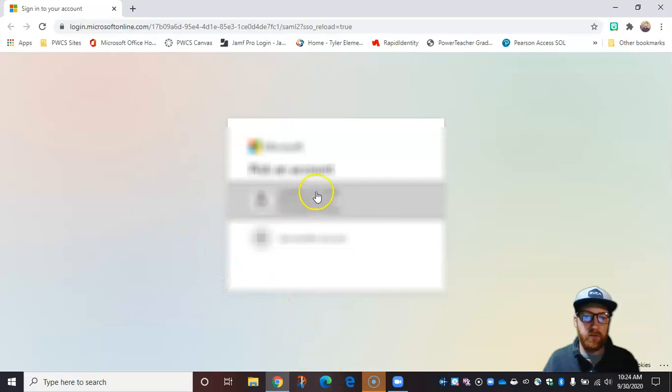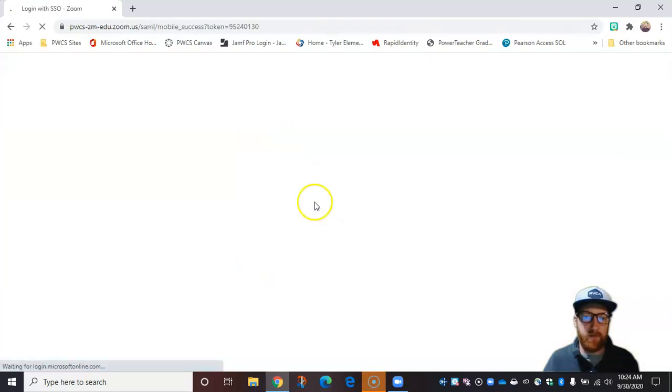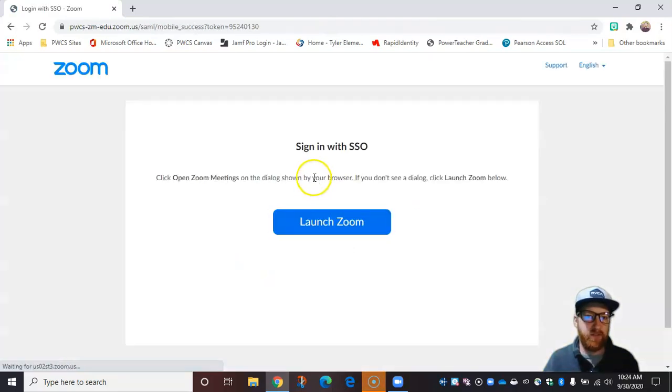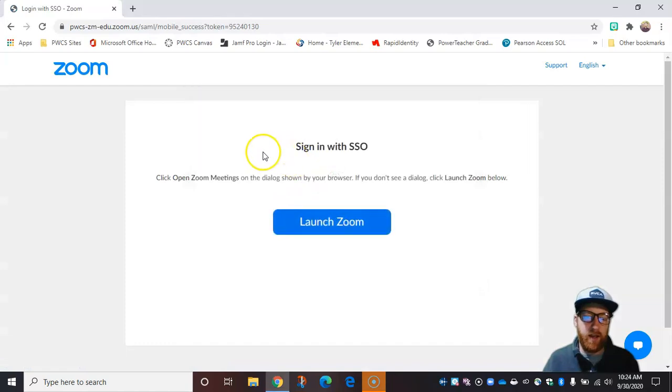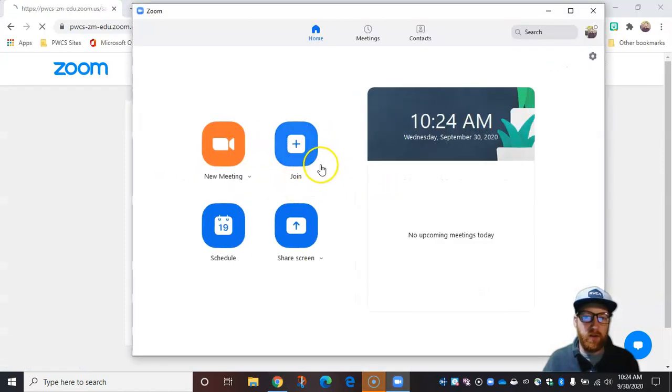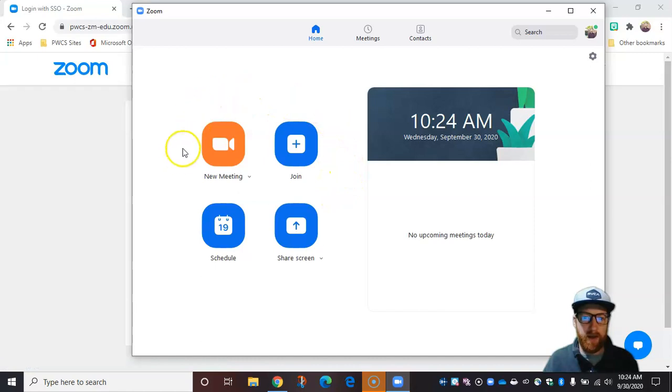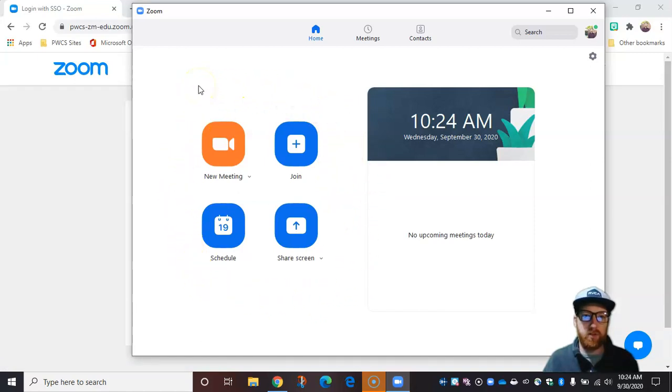So I'm going to go ahead and sign in using my Office 365 credentials. And then you'll notice it asks if I want to launch Zoom and it did so automatically. And here I have the Zoom home screen from the desktop point of view.